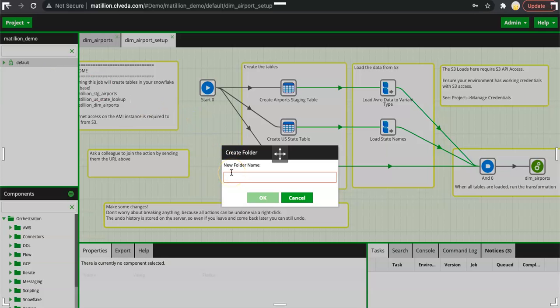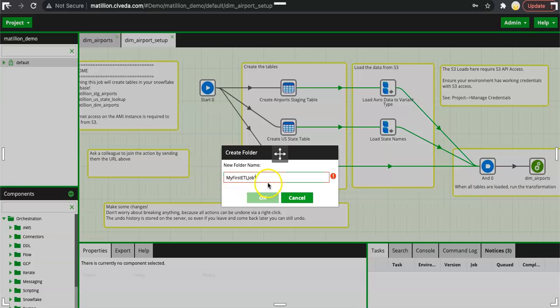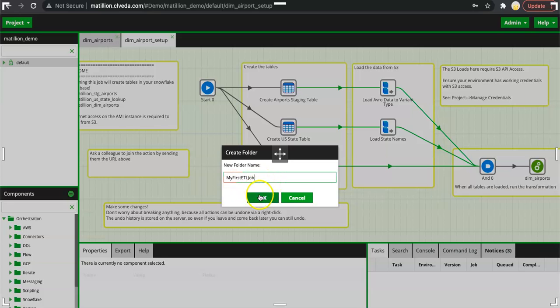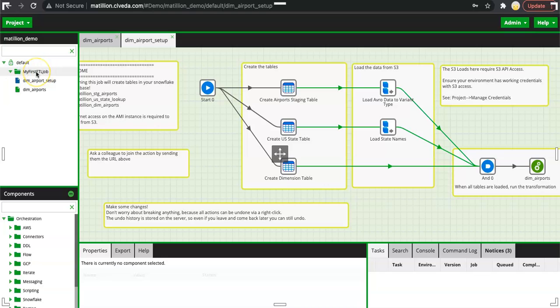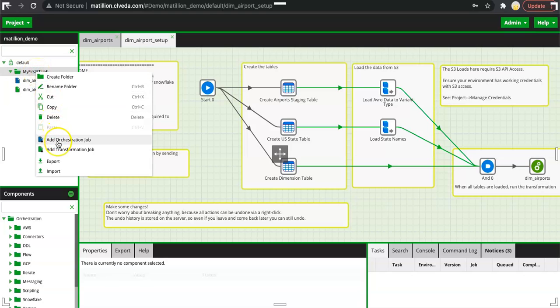Here I would say my first ETL job. Click on this. You will see that there is a folder created, my first ETL job. Within this folder you can create many subfolders as well, or you can create orchestration job or transformation job.